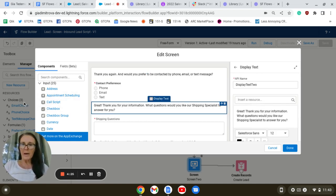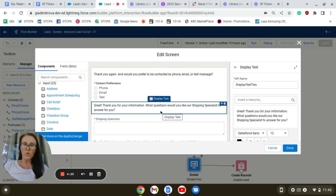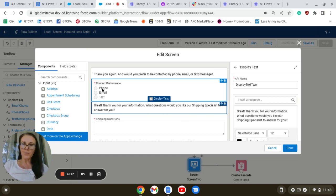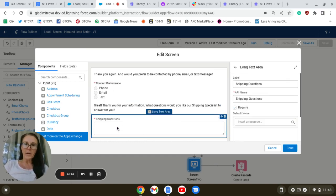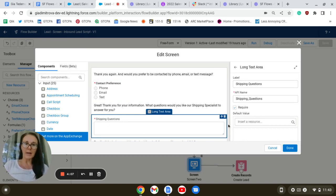Next, we're going to drag a display text component to thank the caller for selecting one of those choices. We're also going to collect the shipping questions they might have by adding a long text area.